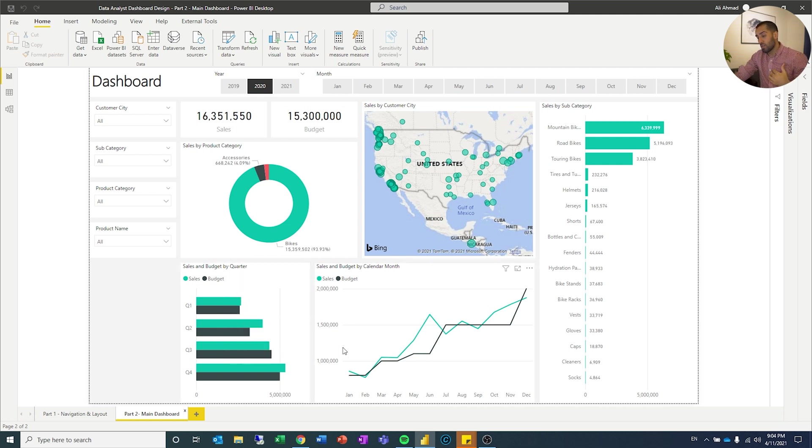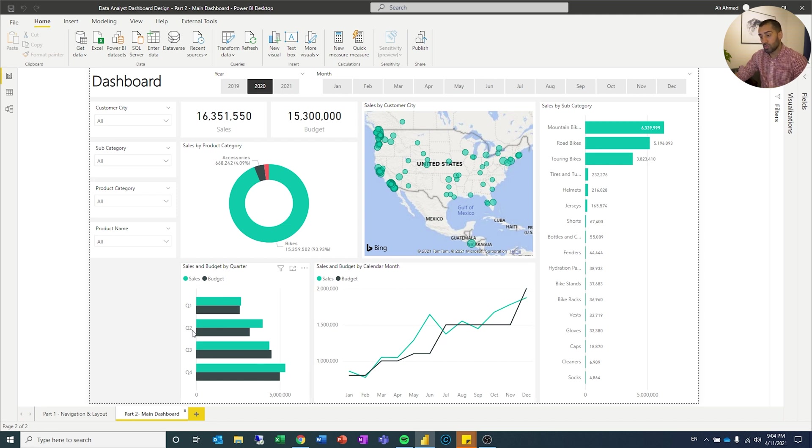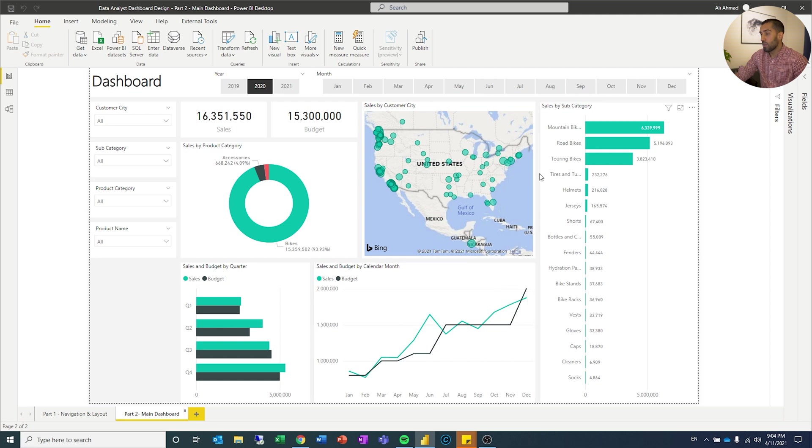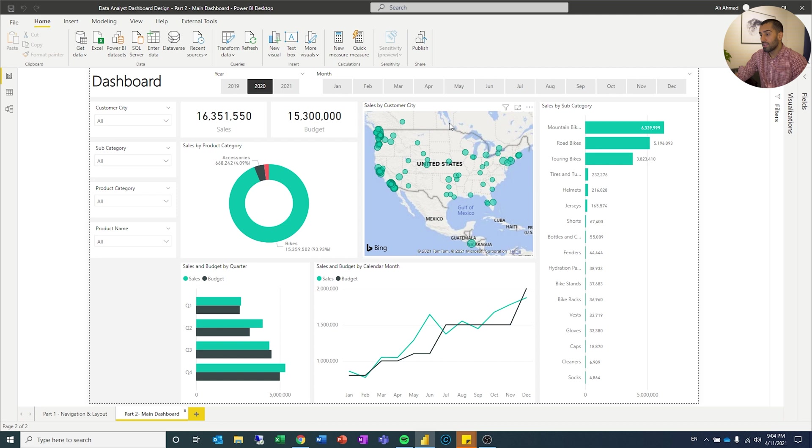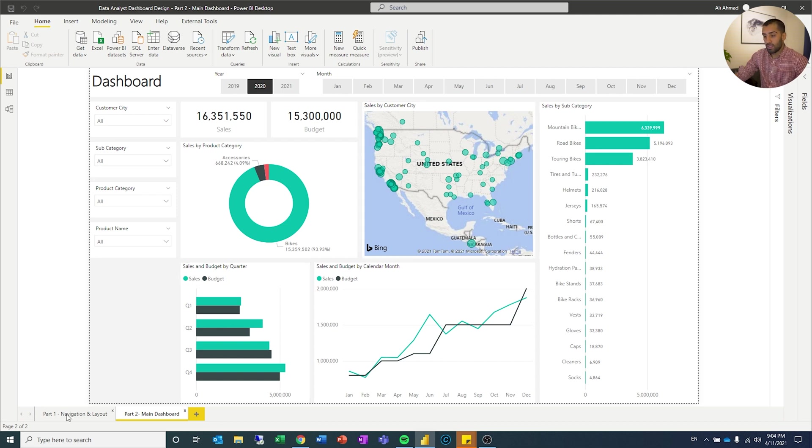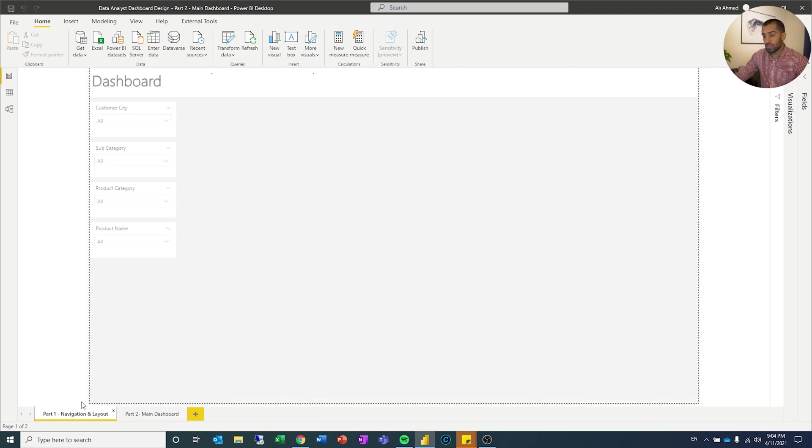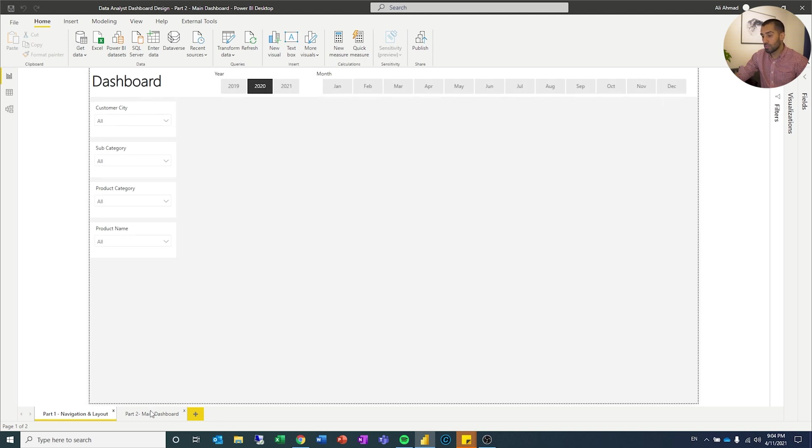Then I have sales and budget over time so that I can see the totals for the entire quarter, and then if I want to see how it's developed throughout the year I can see that here. We have sales by subcategory on the right side in a bar chart, and then we have sales for the different customer cities in the United States. You can see we have kept the exact same navigation and layout.